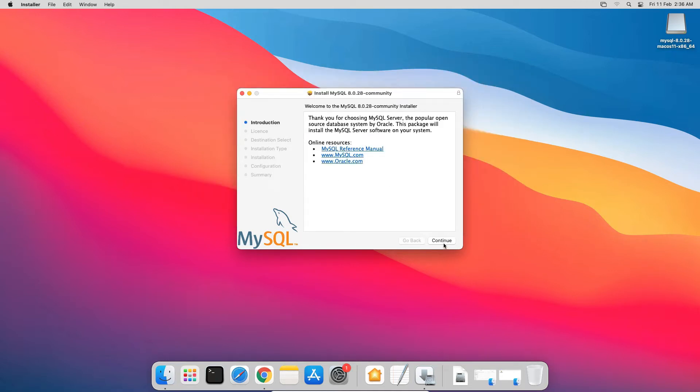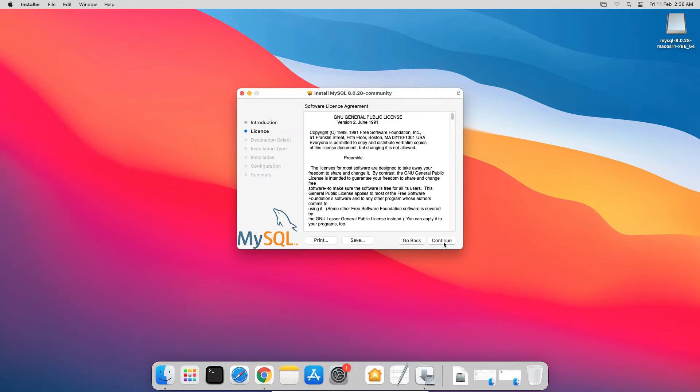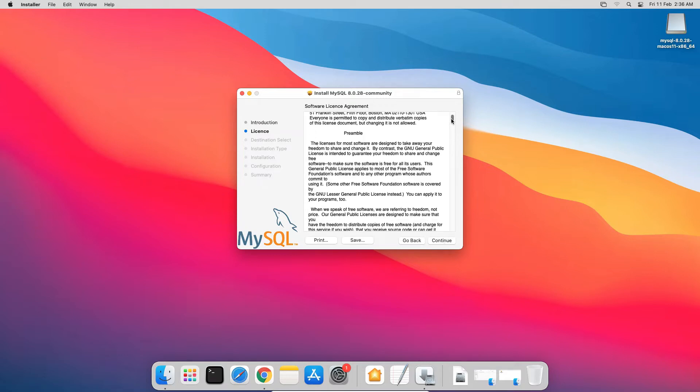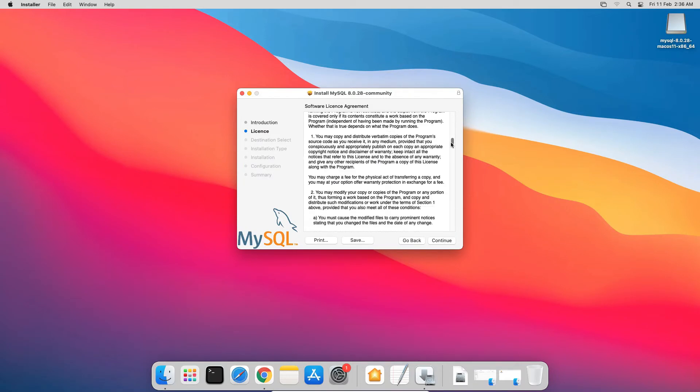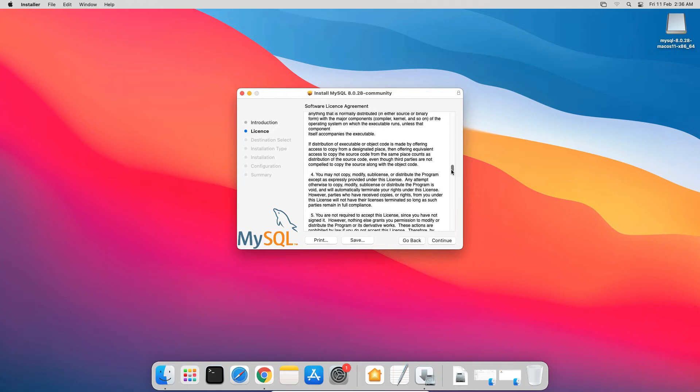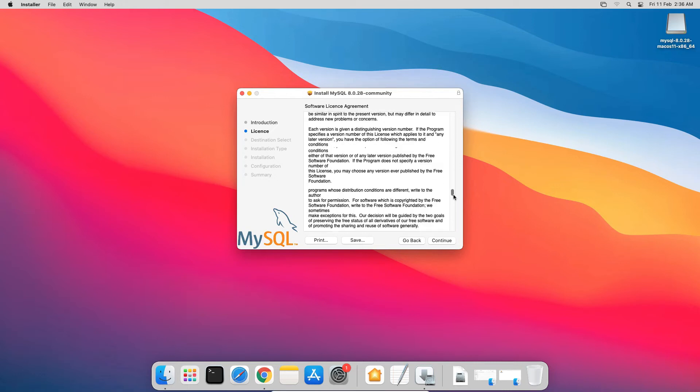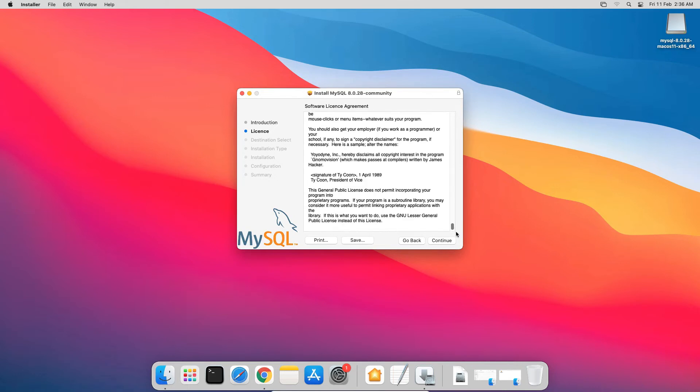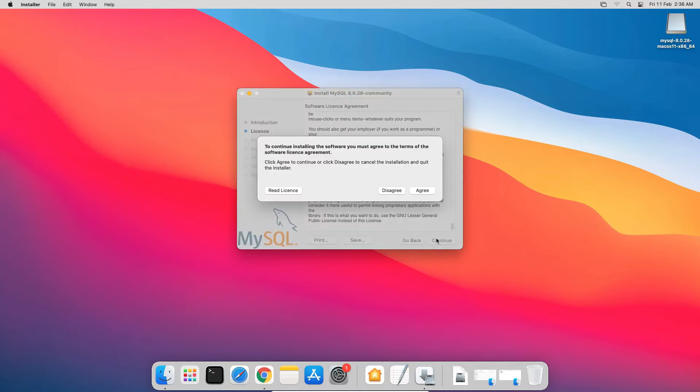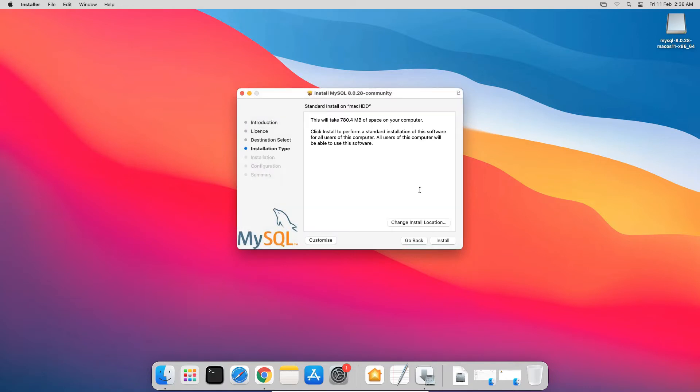Click Continue. If you want, you can read this software license agreement. We must agree to the software license agreement to continue with the installation, so click Continue and Agree button. The installation files will take 780 MB of hard disk space, so make sure you have sufficient disk space available on your computer.